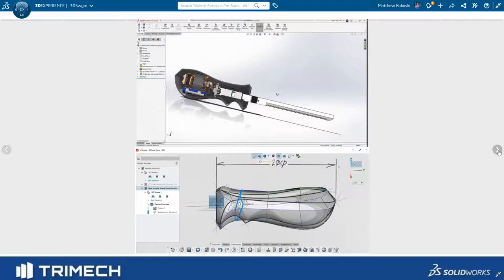We can see having SOLIDWORKS connected to the 3DEXPERIENCE platform opens up a lot of opportunities for use of other products.